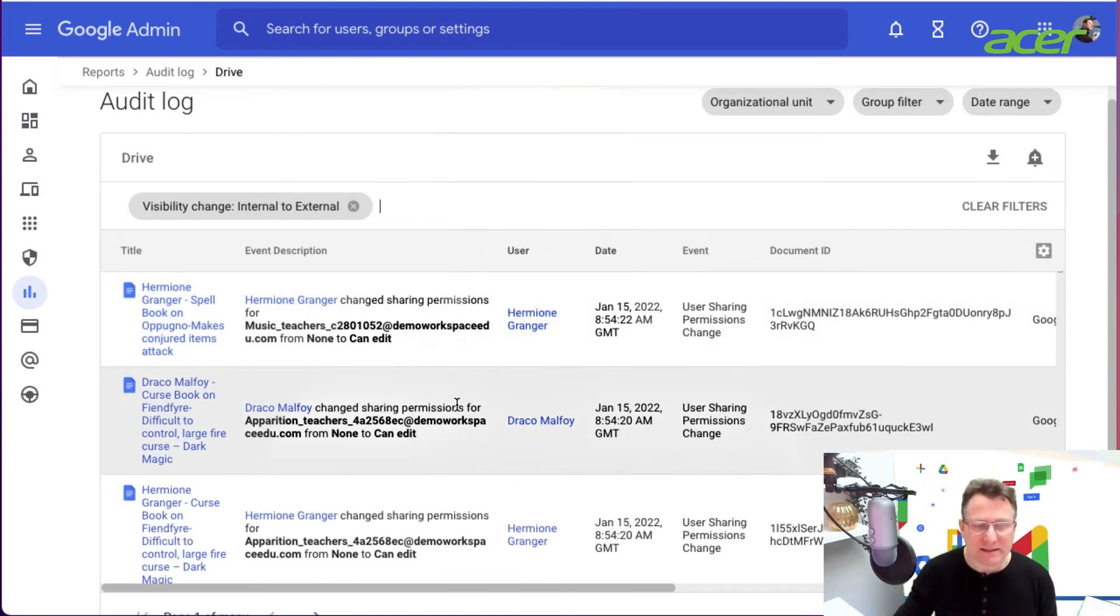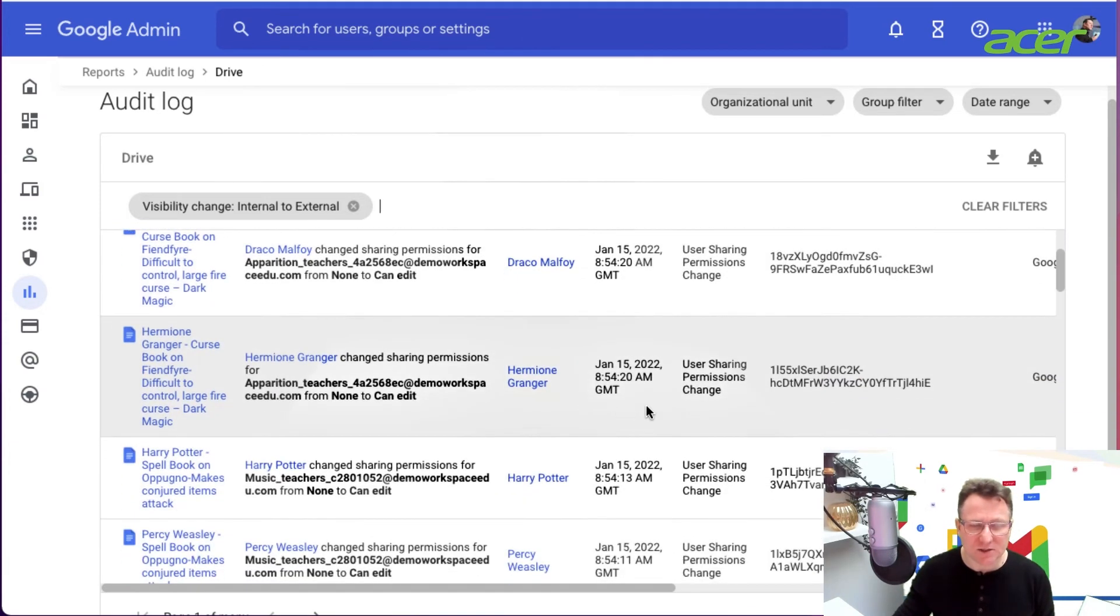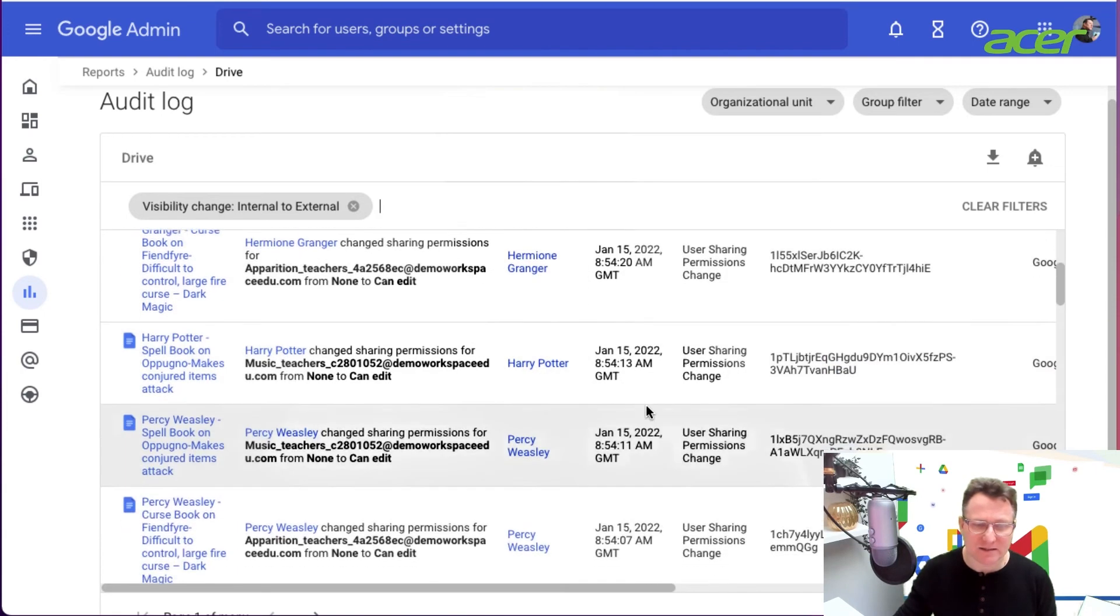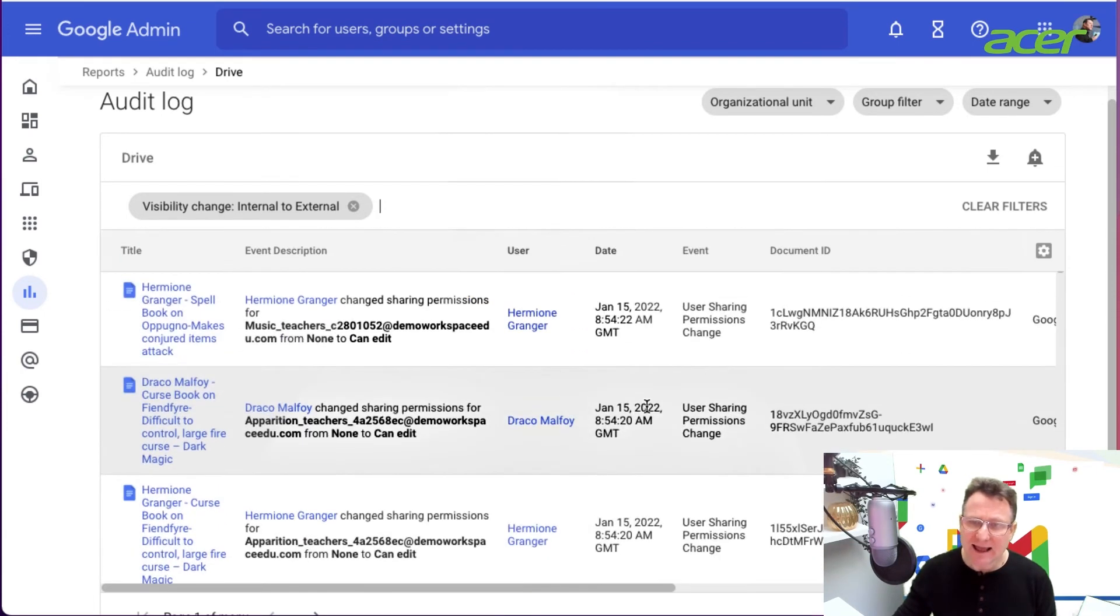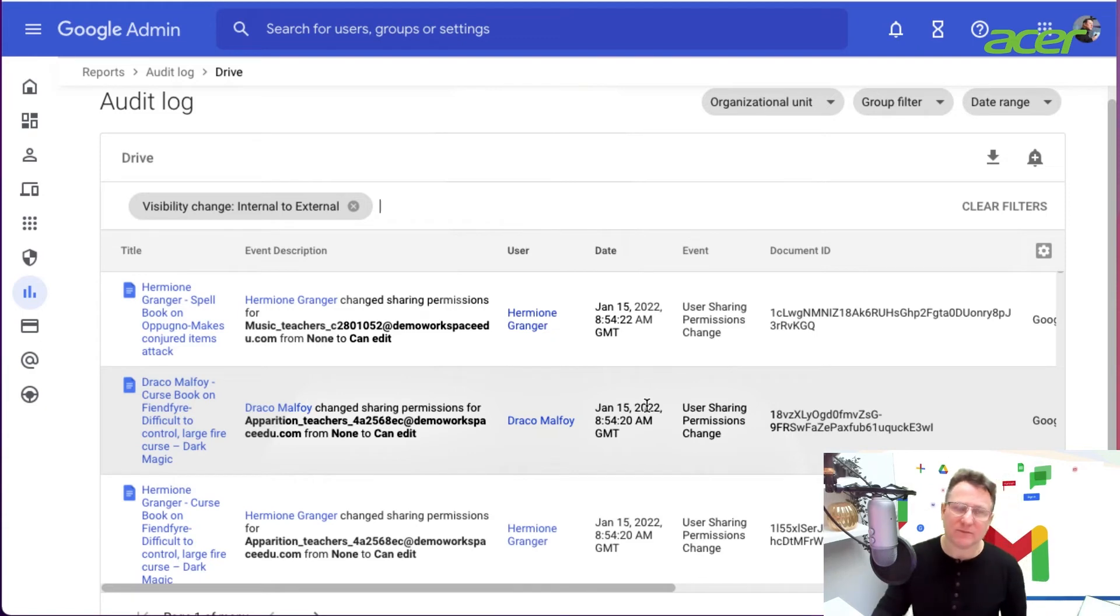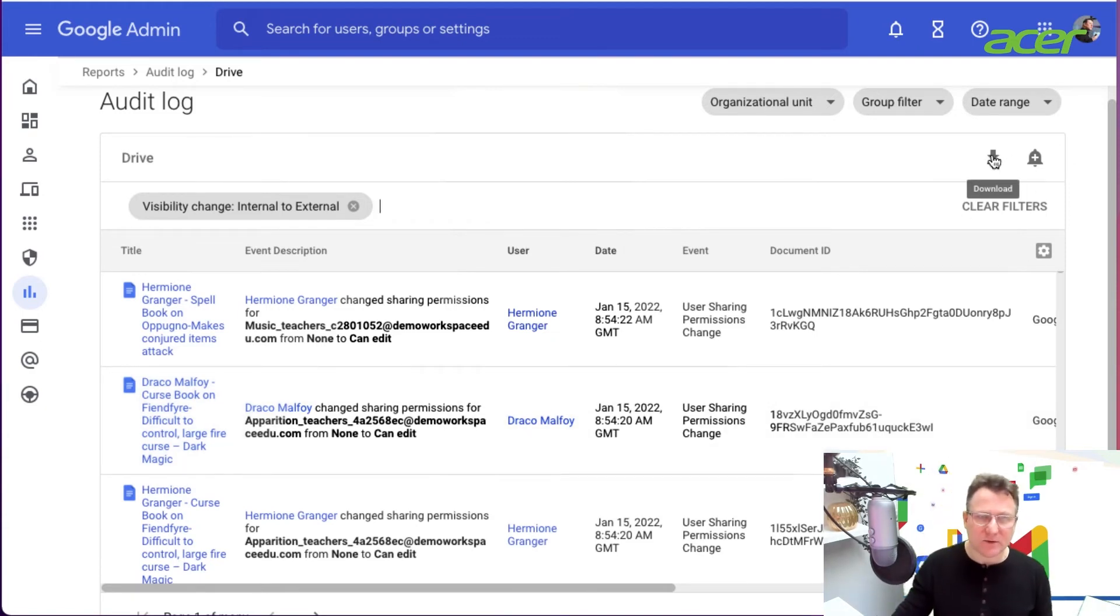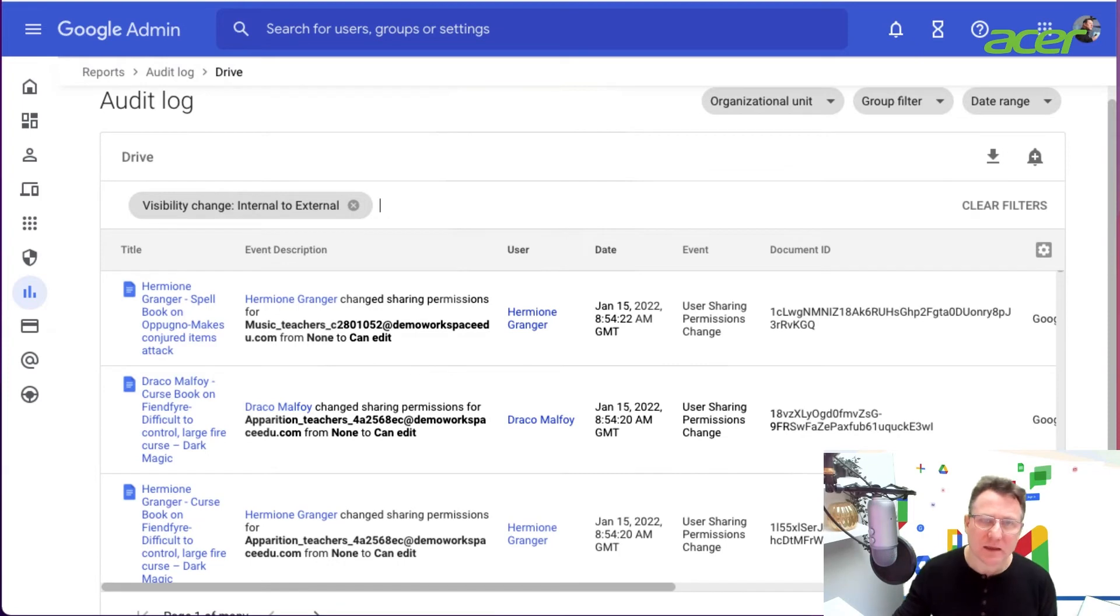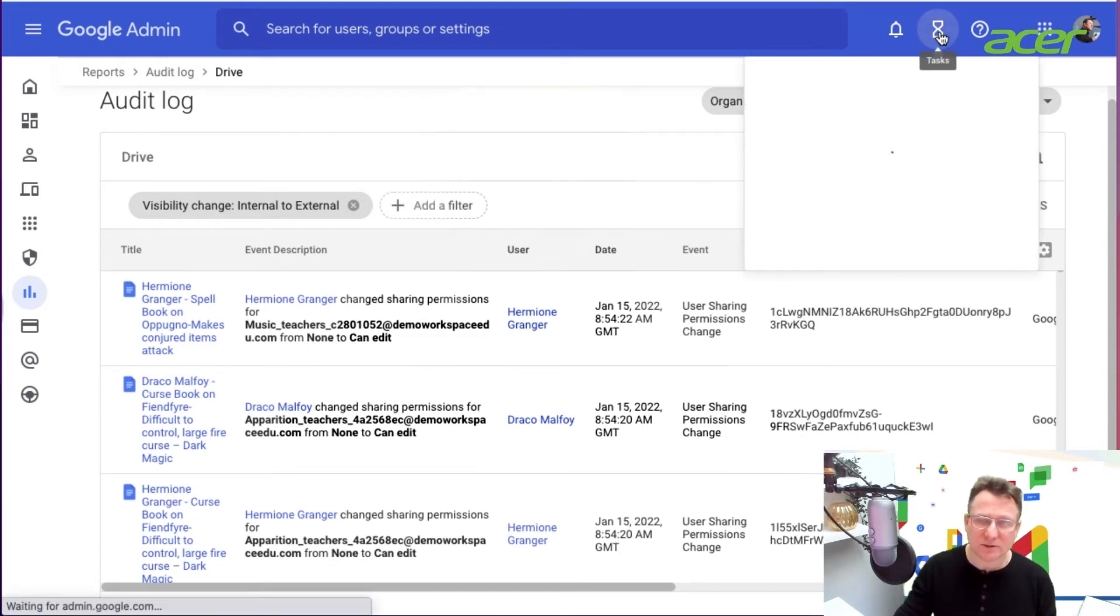Here I see the activity around files being changed to be externally visible. And again, just as before, you can download that information for further analysis. You can click on download here, and when you do that you will also get a Google sheet.